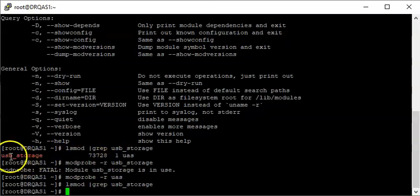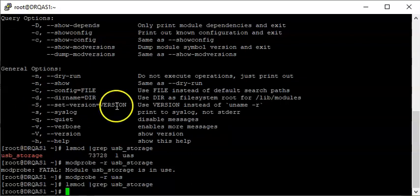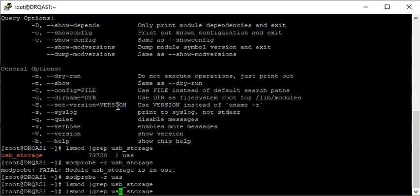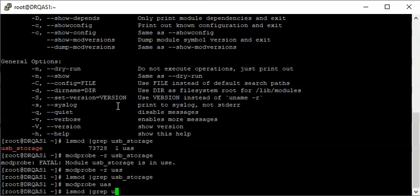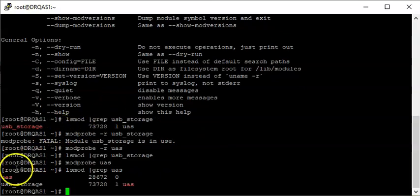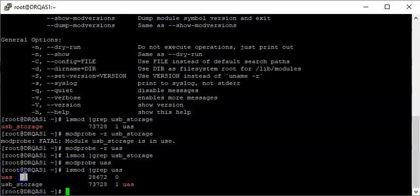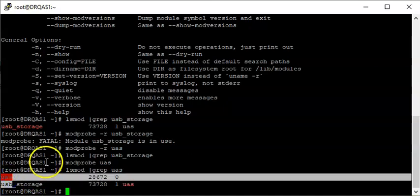Now let's check USB storage again — you can see that module is gone, it's no longer loaded. To load a Linux kernel module, use the command modprobe followed by the name of the module. For example, to load the UAS module, just run this command. You can see that the module is now loaded. The USB storage module is dependent on the UAS module, so UAS is the real USB storage module.